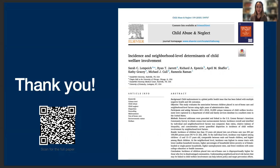Thank you for your time and attention. If you're interested in reading the paper, it's published in Child Abuse and Neglect, and you can scan the QR code on the slide and it will take you right there.